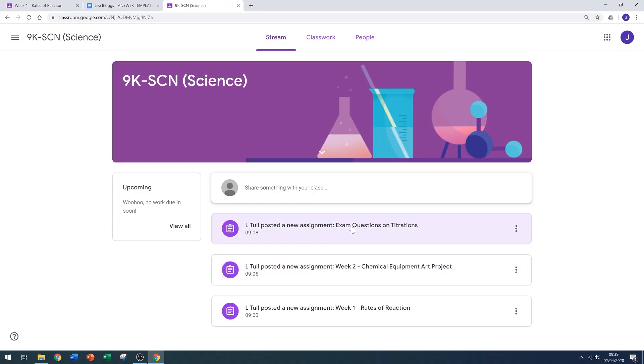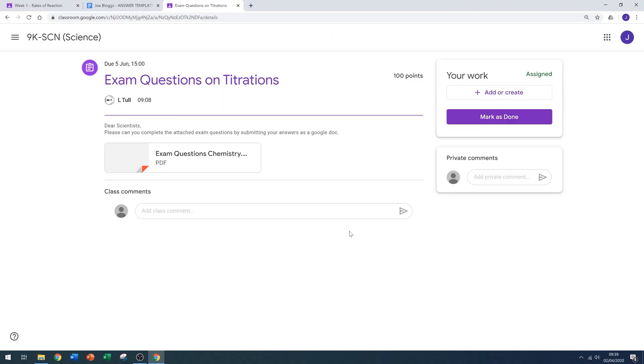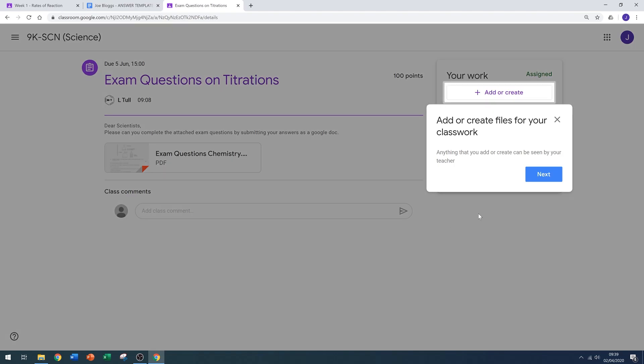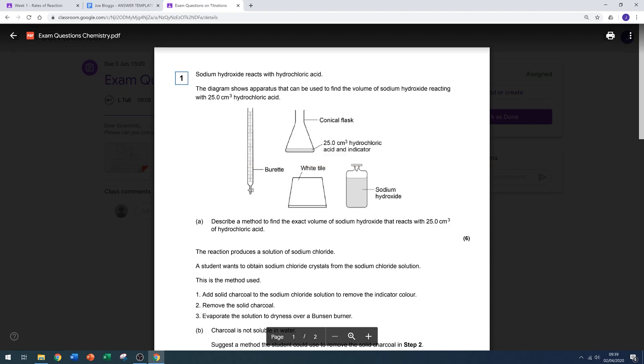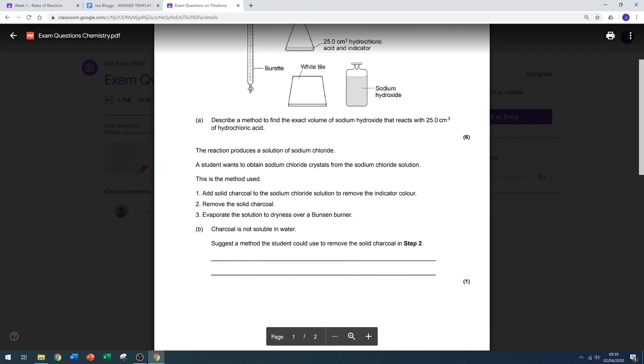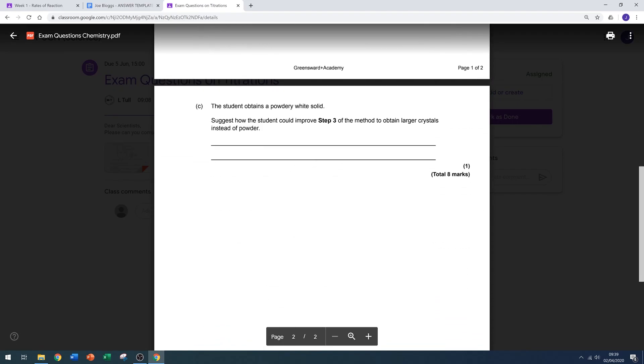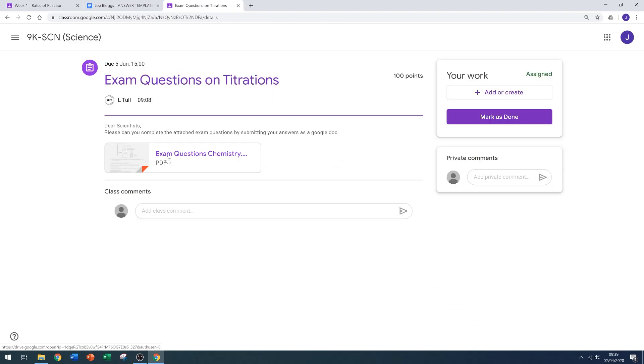Now let's have a look at an assignment which doesn't have an answer template. When I click on the assignment, I can see the your work box is empty. This means I'm going to need to create my own Google Doc. I can see the teacher posted some exam questions, but I can't write directly onto a PDF.